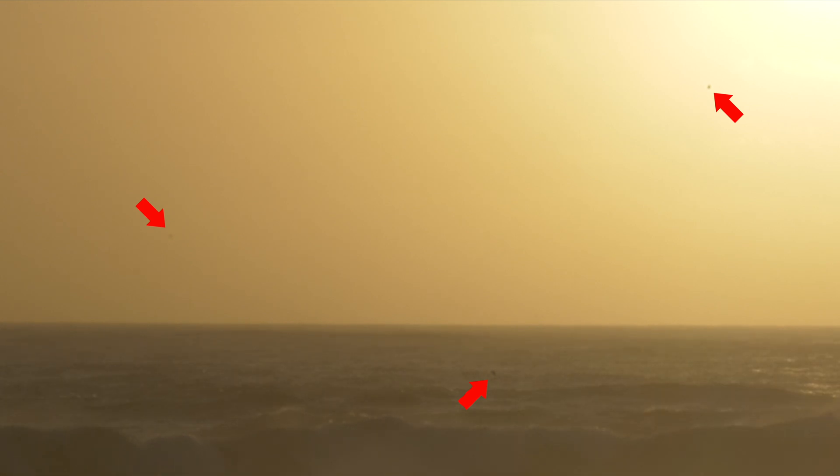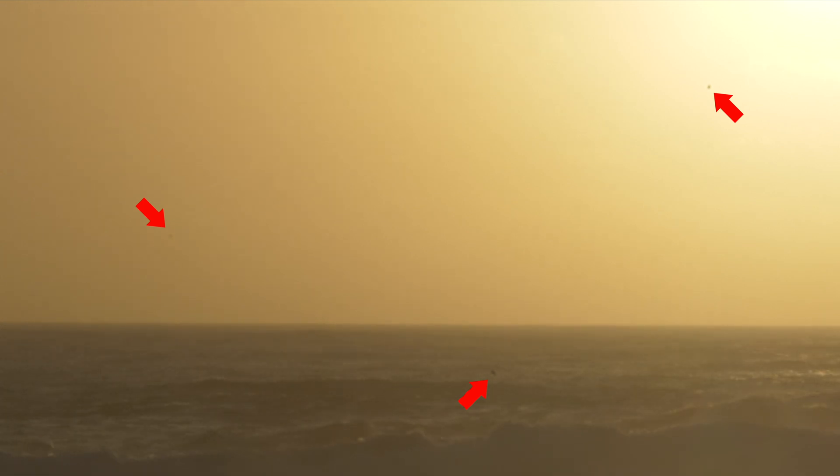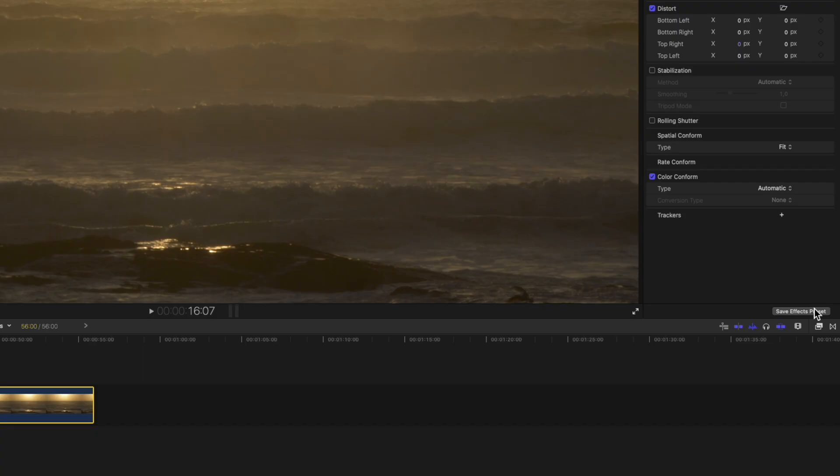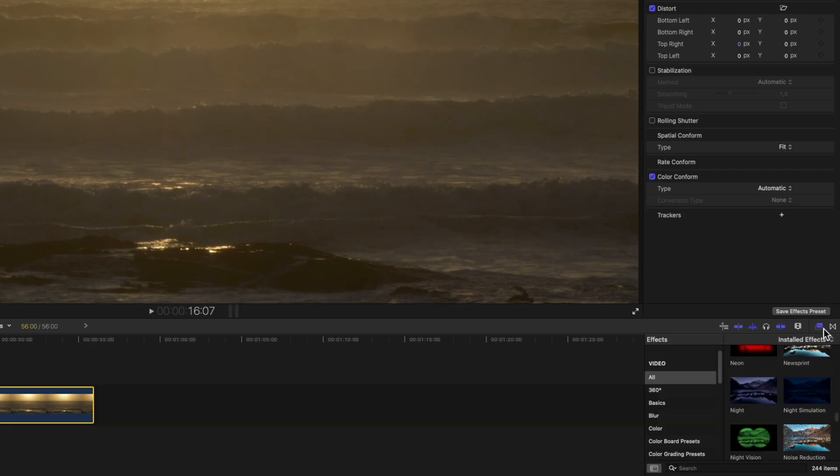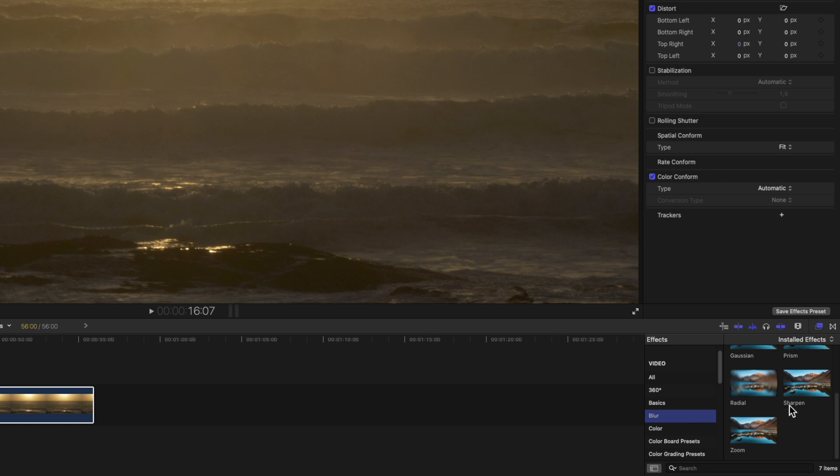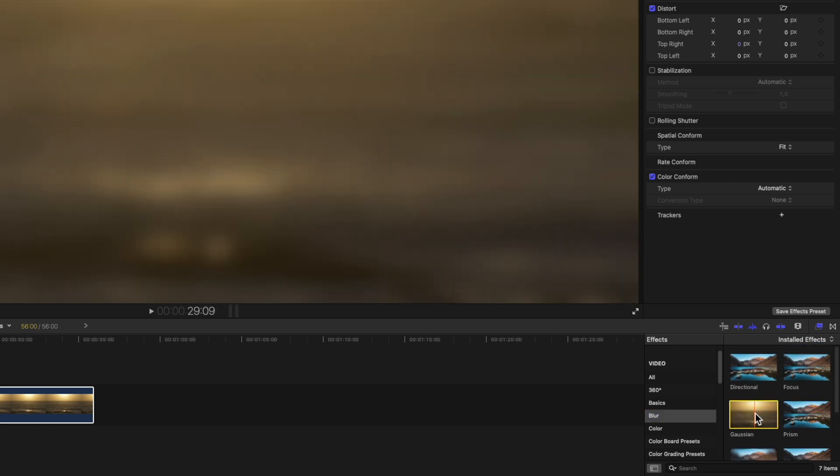To remove them in Final Cut Pro I'll be using a gaussian blur with a shape mask. Open the effects browser, click on blur on the left and then drag the gaussian blur effect onto the clip.